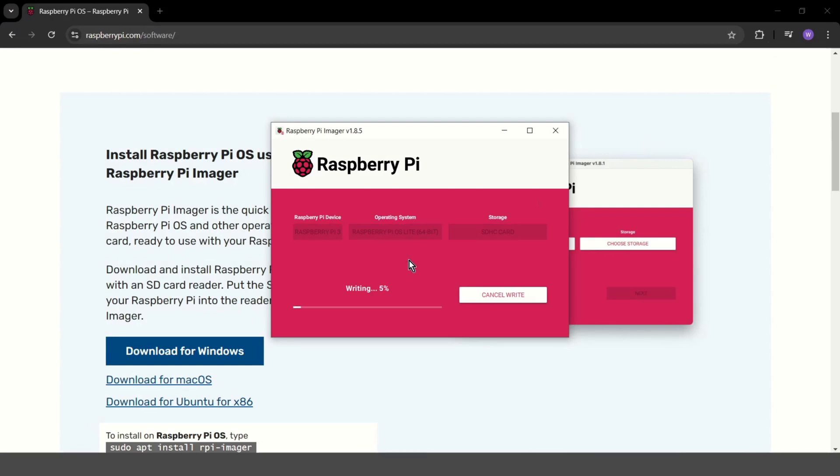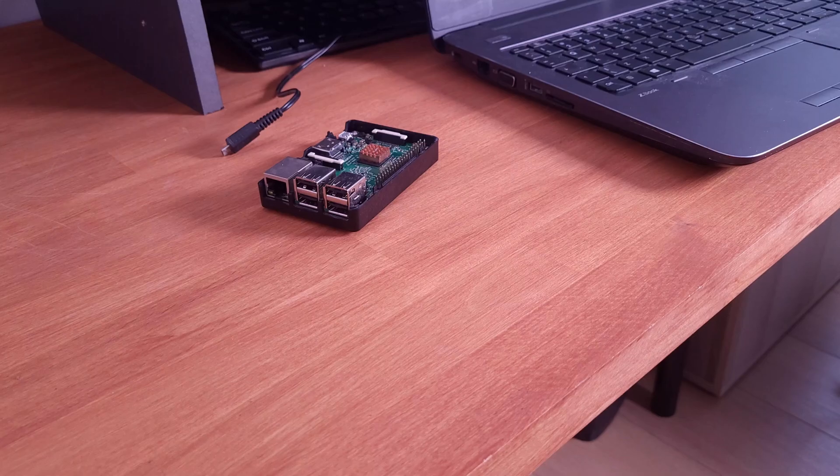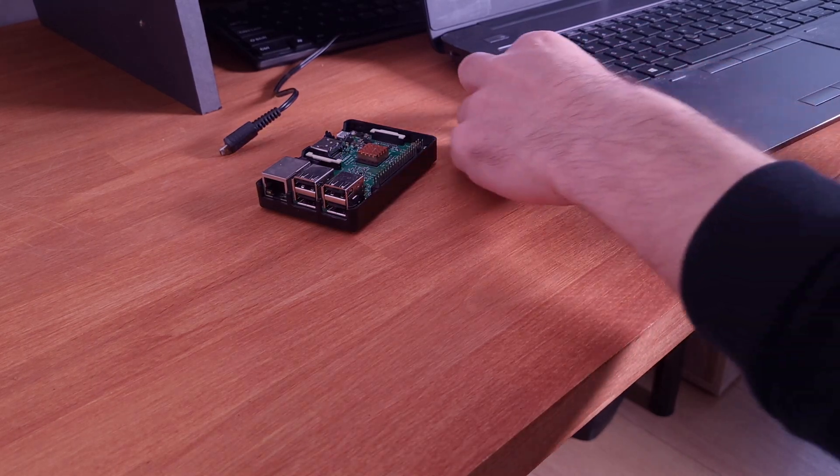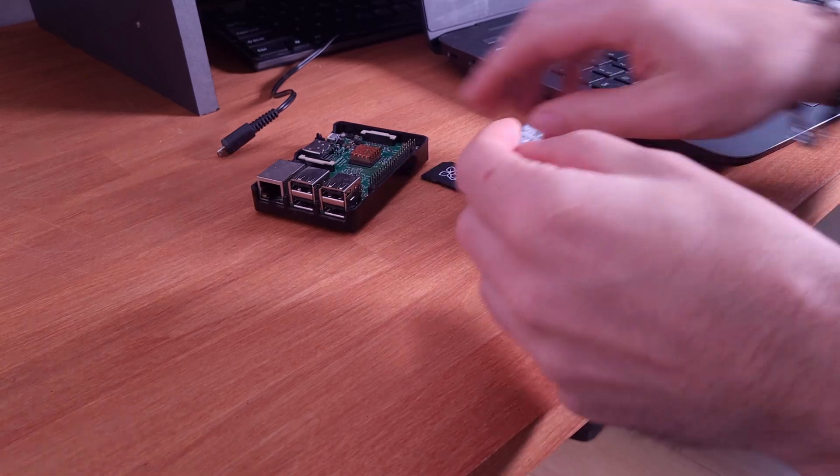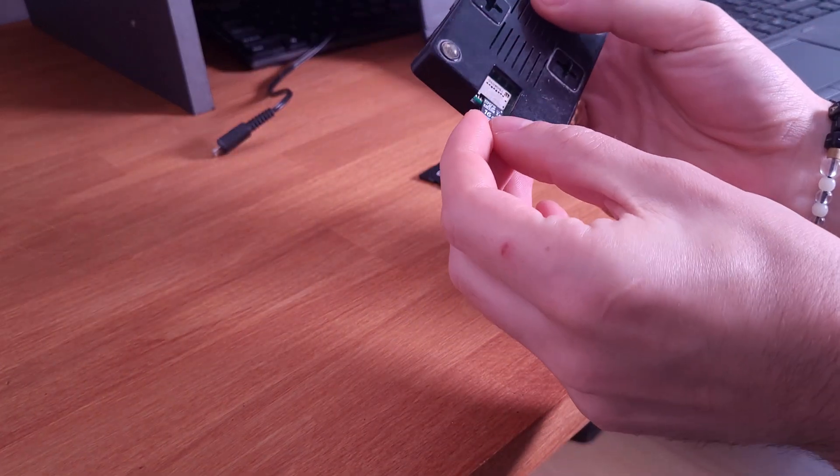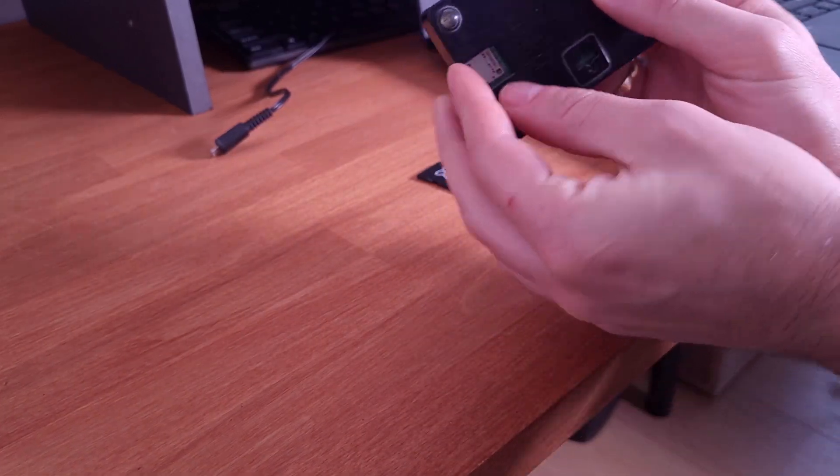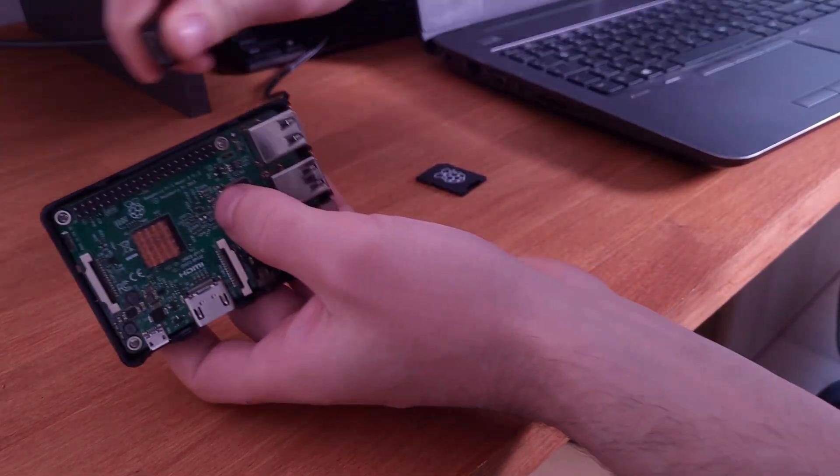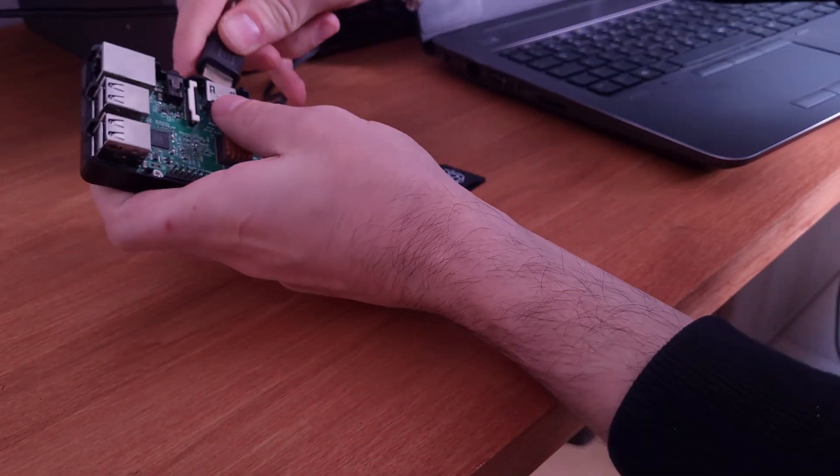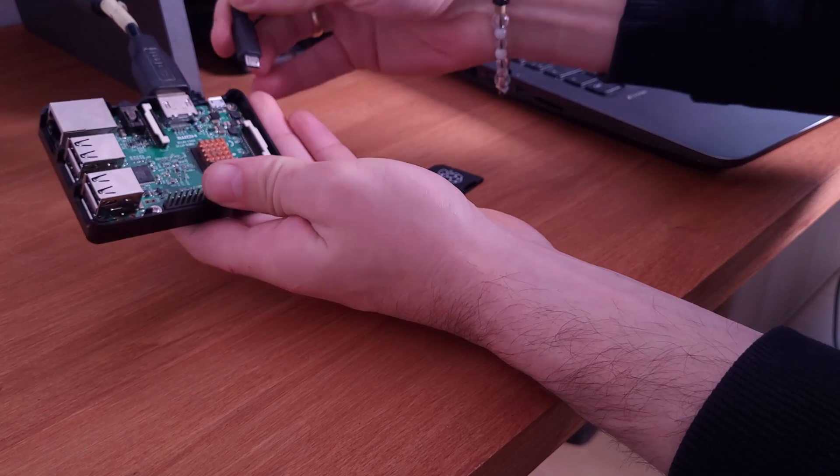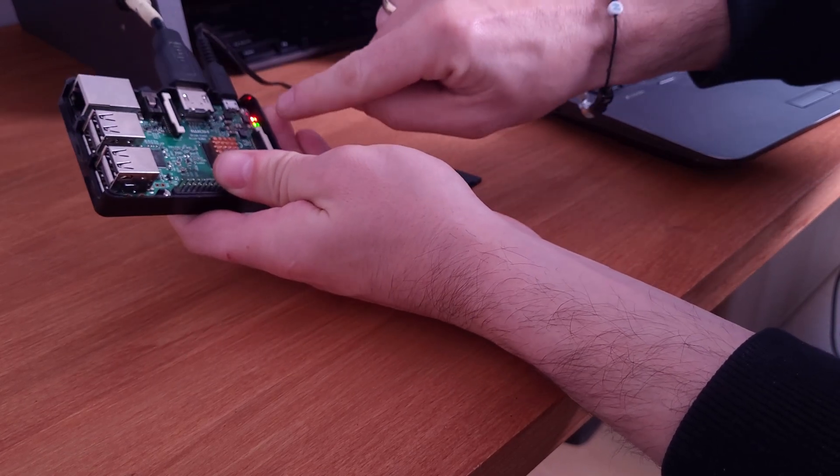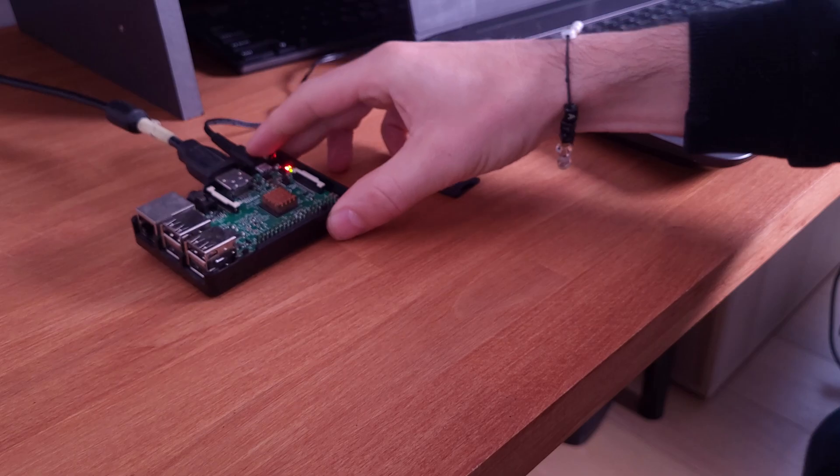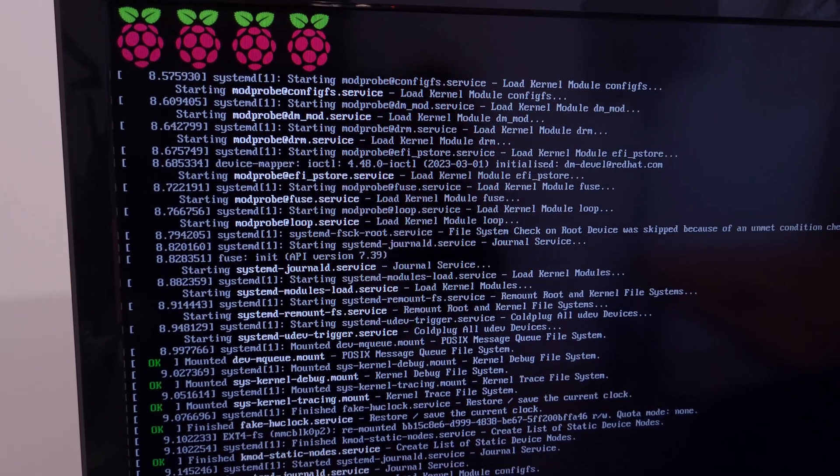This may take some time, so I will speed up the recording. Once it's done, you can remove the card and insert it into the Raspberry Pi. I connected only the monitor and power cable. You should see a green LED on the Raspberry and on the screen you should see something like this.